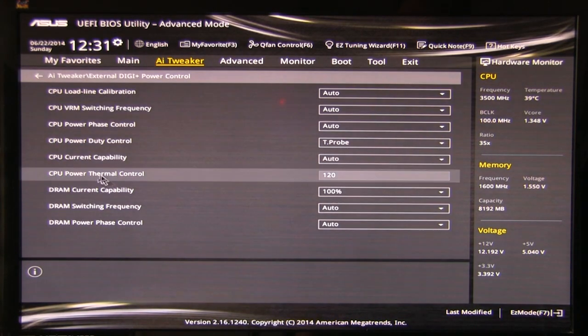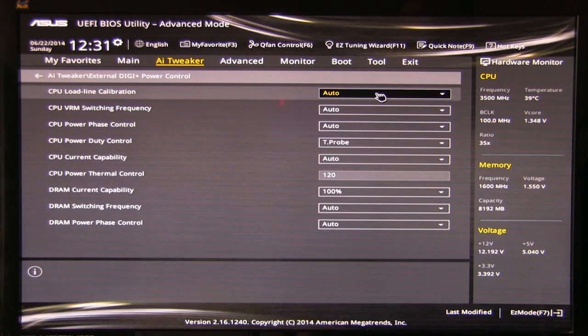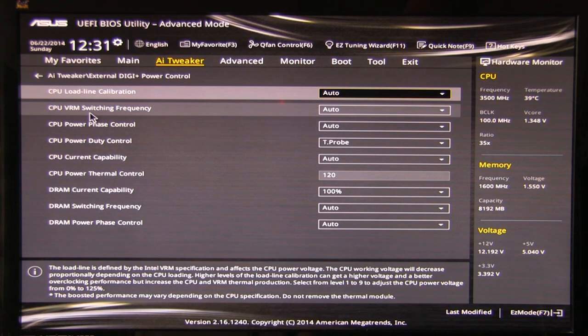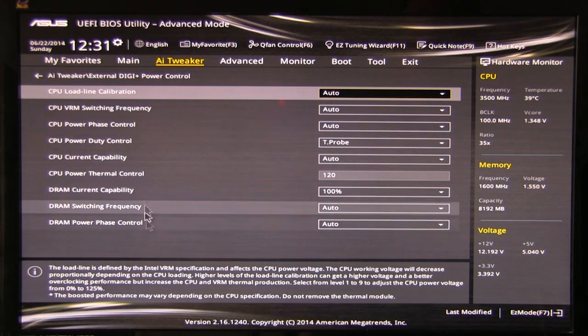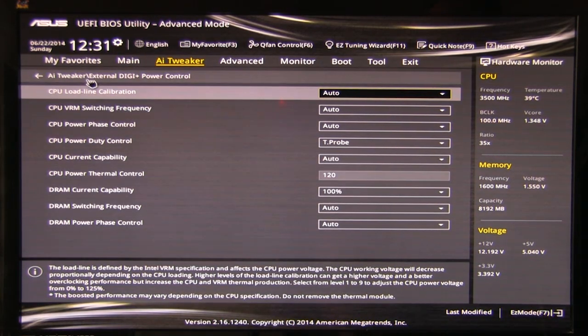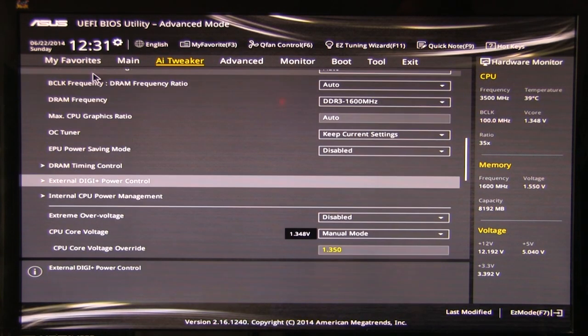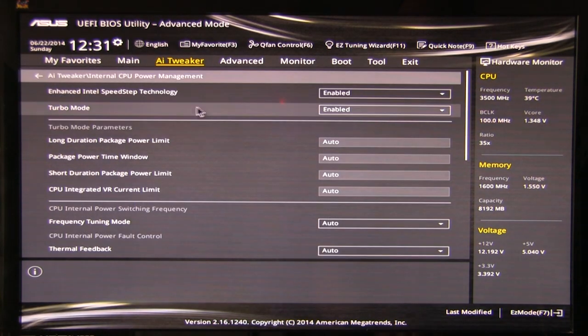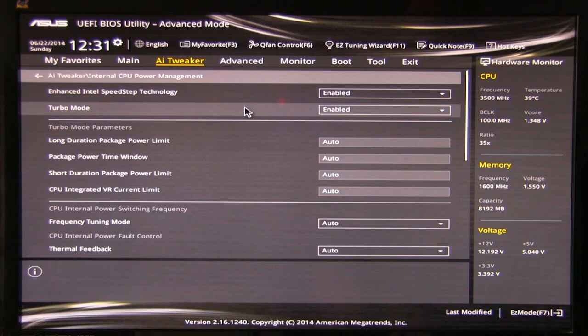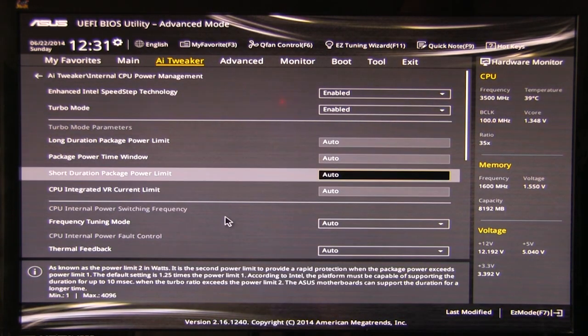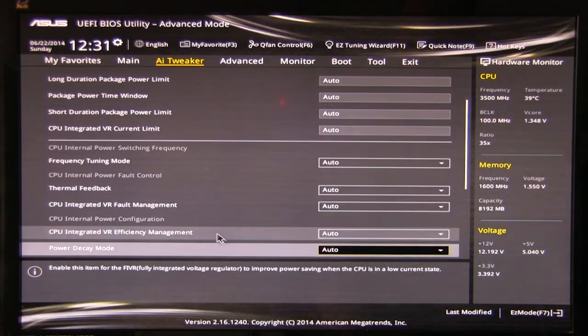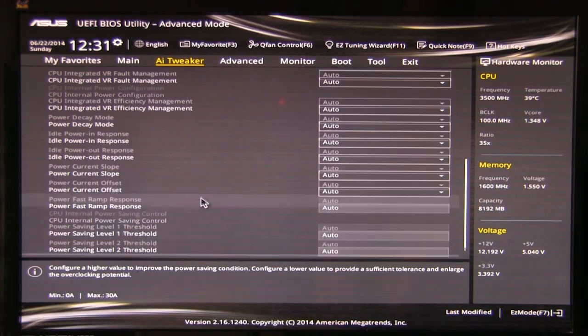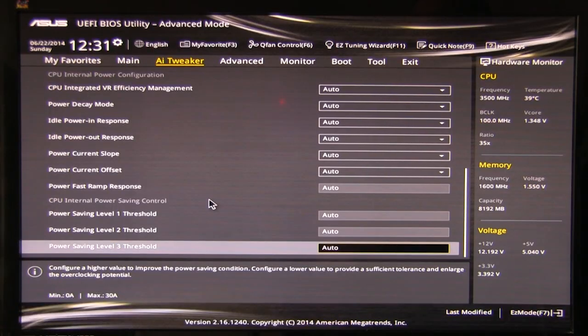External DigiPlus power control. Again it's going to go through here. You can do your CPU load line calibration, CPU VRM switching. All of this is stuff that we saw in the AI suite as well. So it's available here but you have some of this also available in Windows if you don't want to deal in the BIOS. So then you have your internal CPU power management. You can enable the speed step, turbo mode on and off. All the other stuff, frequency tuning mode. You have a lot of options.